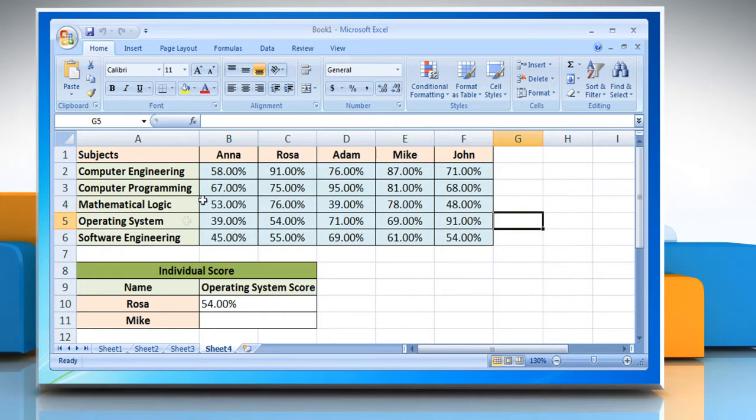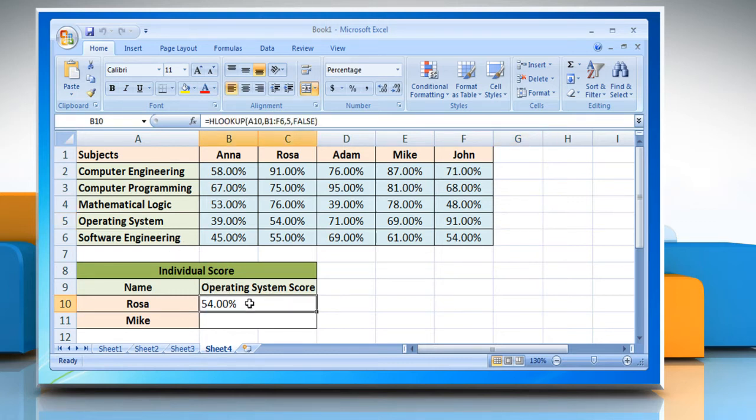To look up a specific score for one of the students, you use the HLOOKUP function as shown in cell B10 of the worksheet.